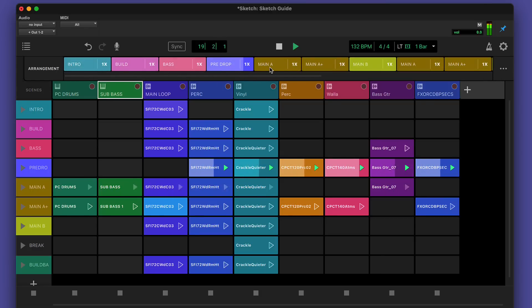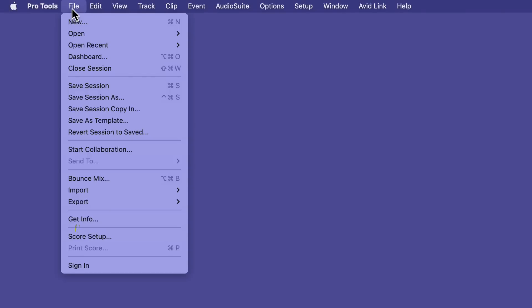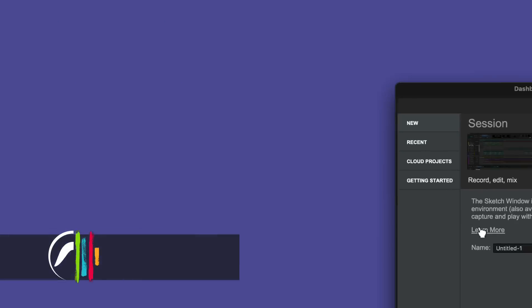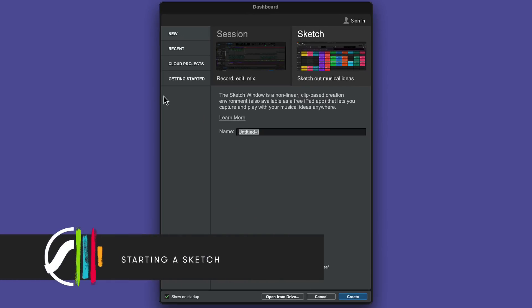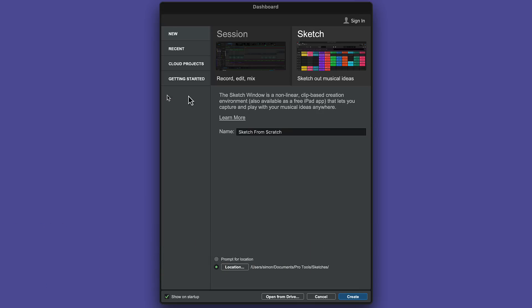The top bar has main controls such as transport. To create a new Sketch, choose File, New or open the dashboard. Name your Sketch and choose a location.